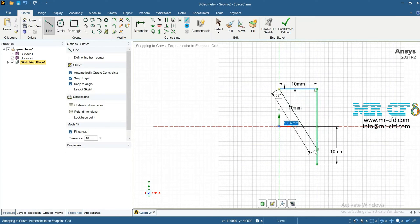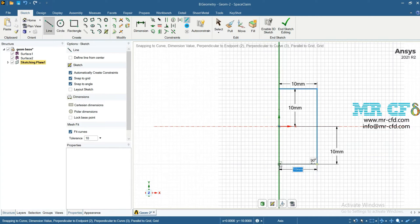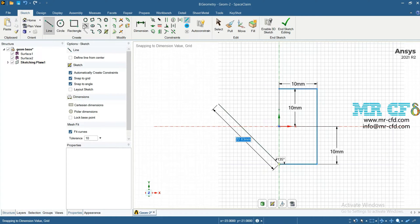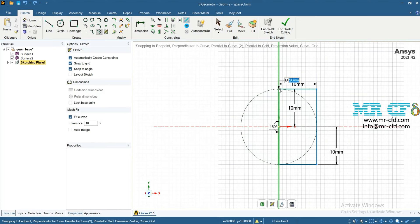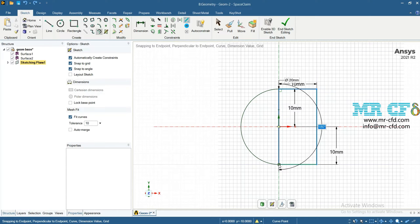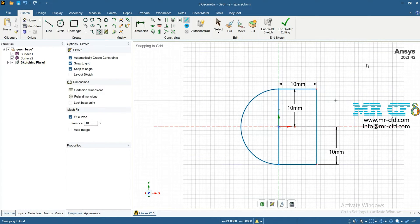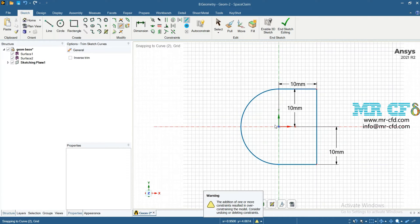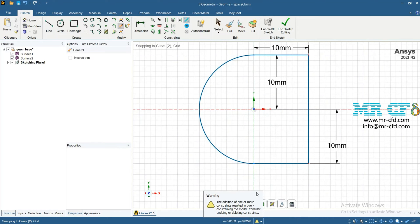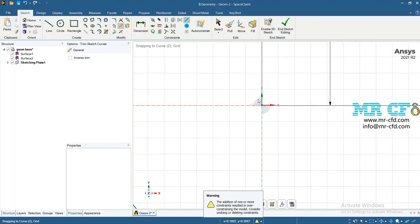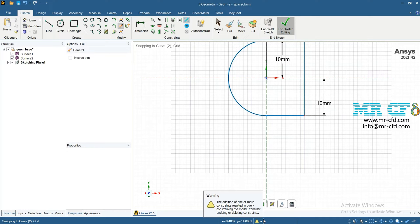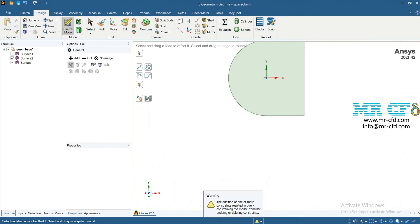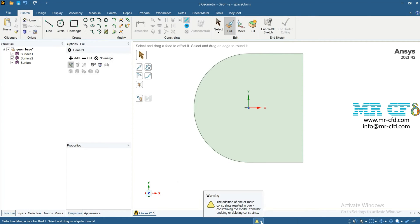Draw this line, also this line. Now using this sketch tool, draw this curve to close the computational domain, and then using trim, delete these extra lines. Click on end sketch editing. This is your computational domain around your airfoil and its flap.